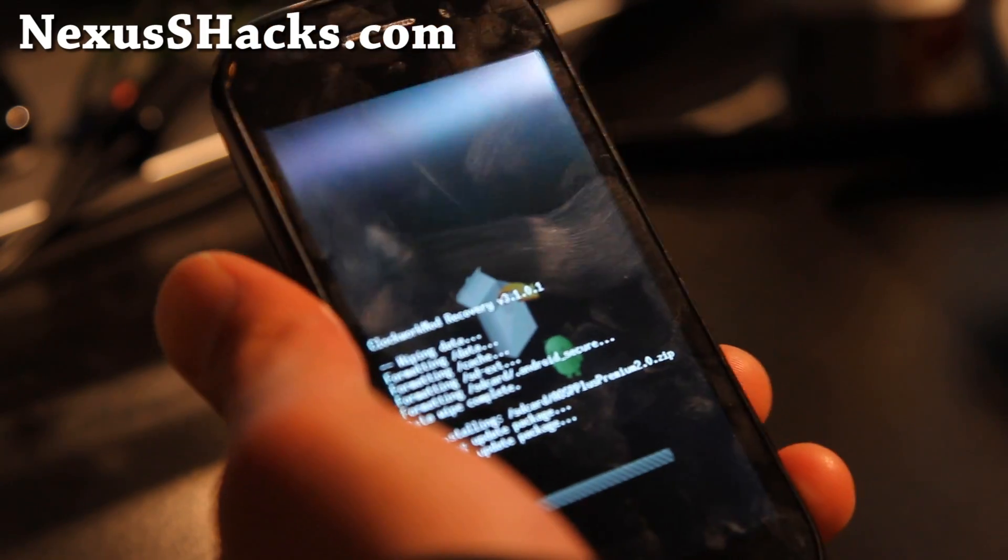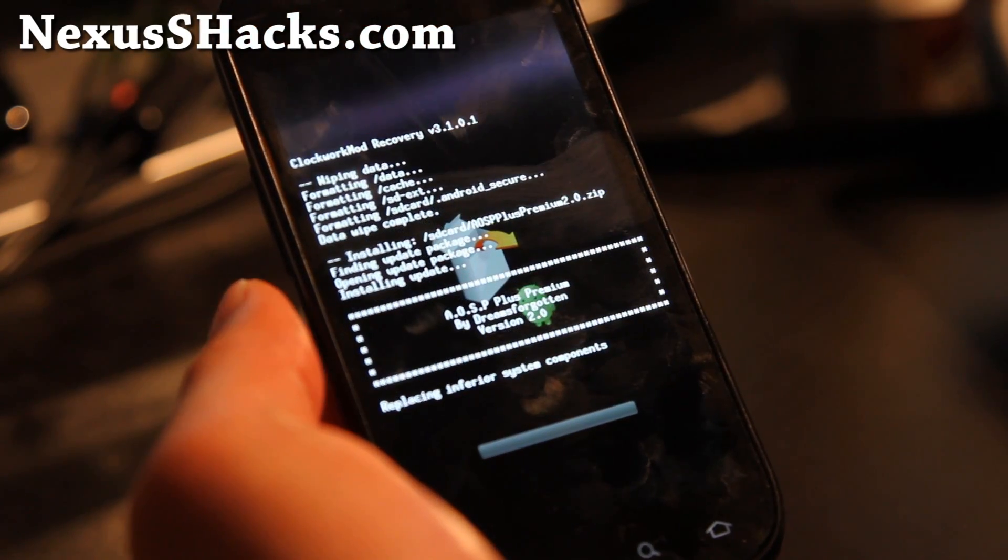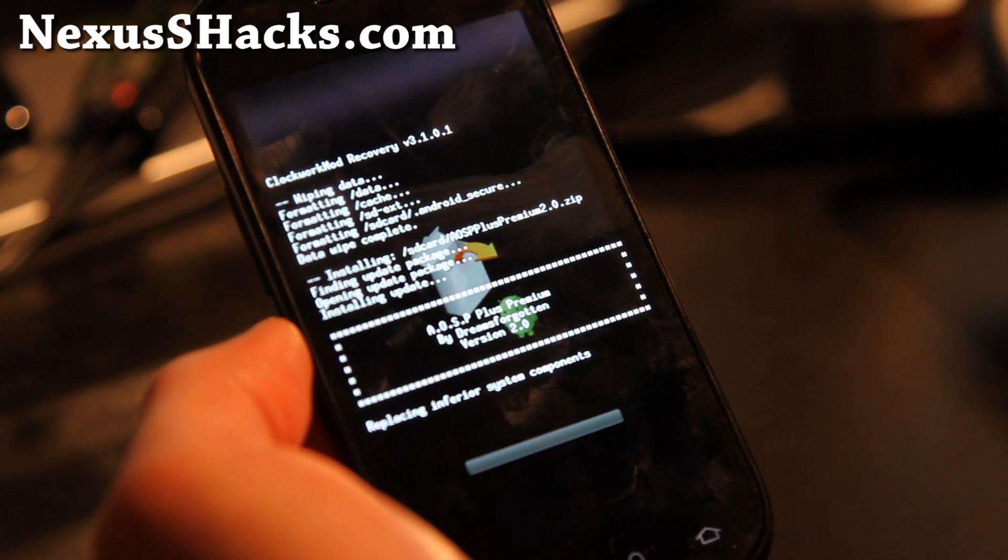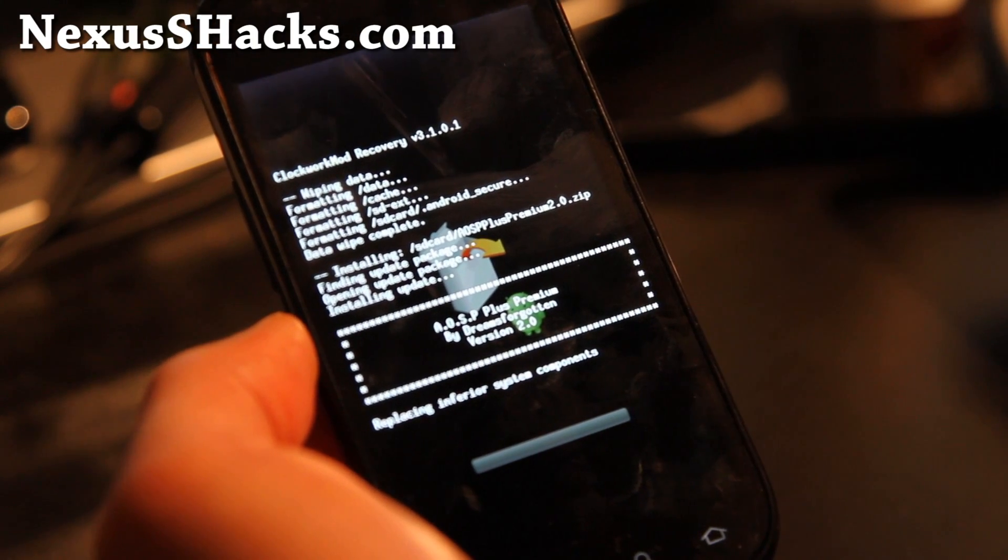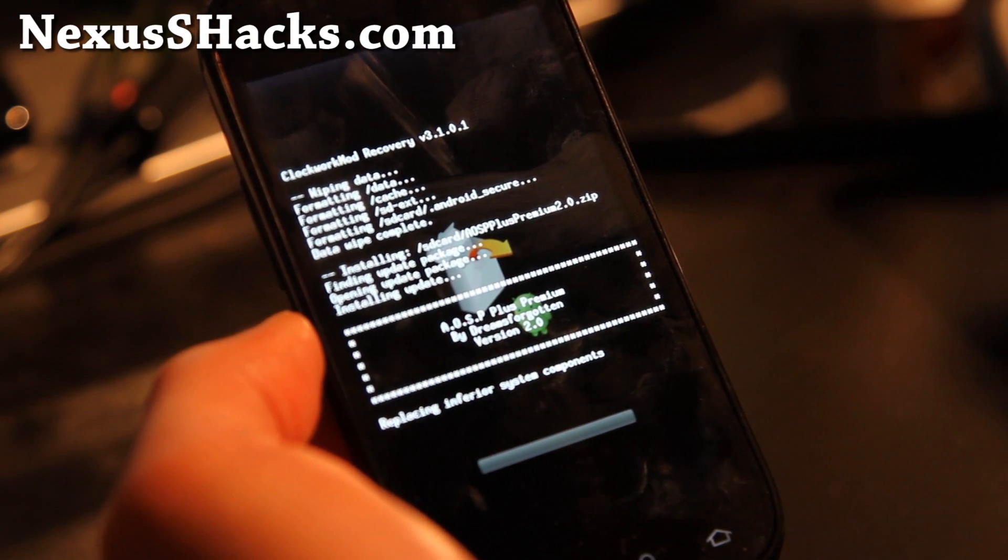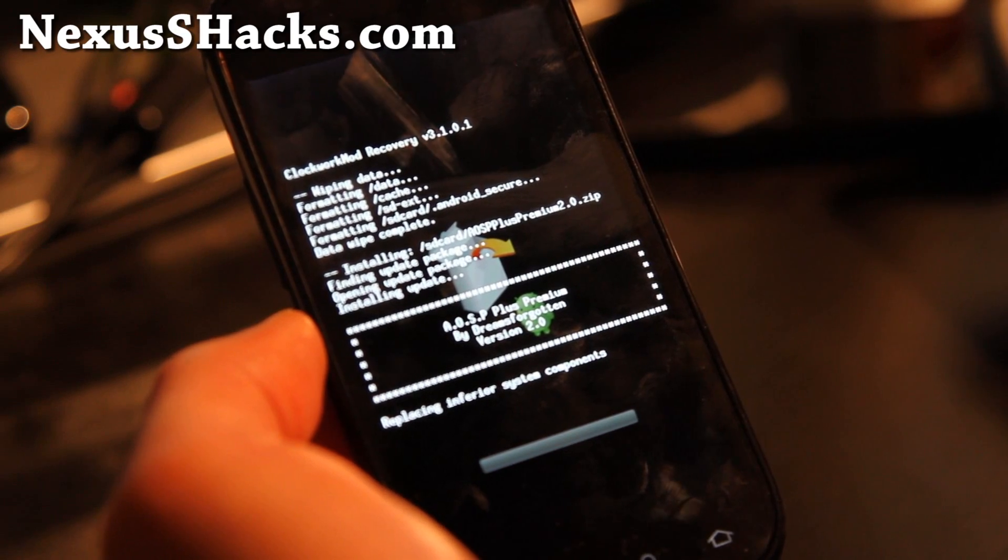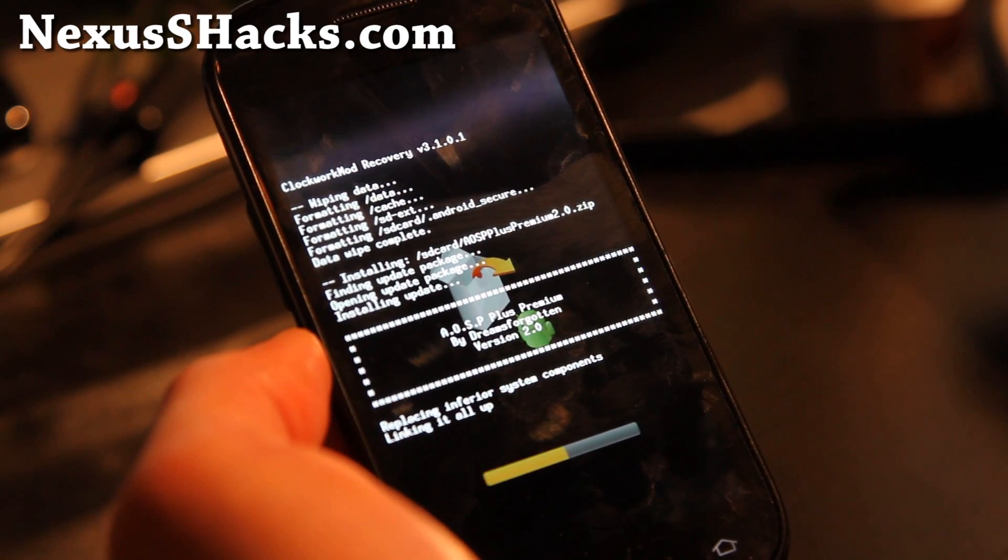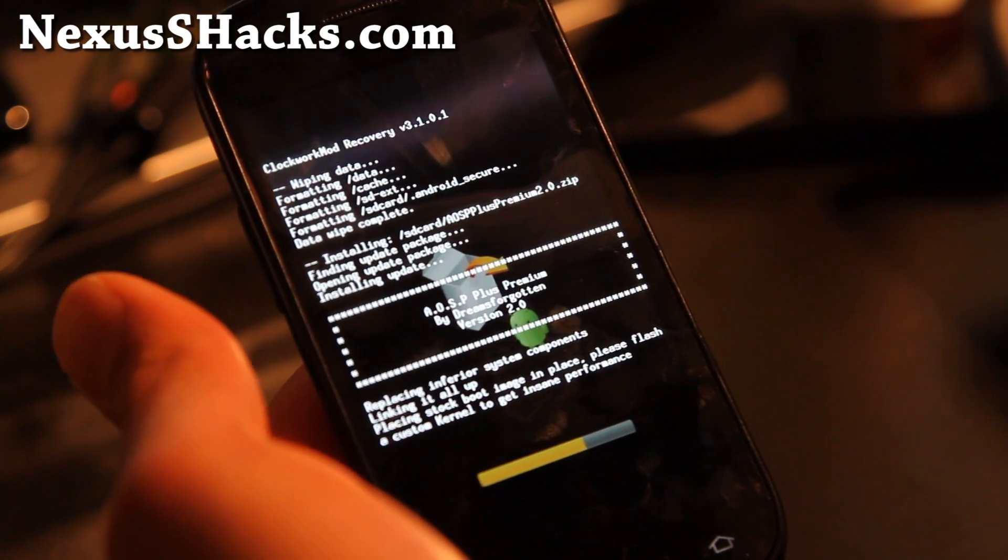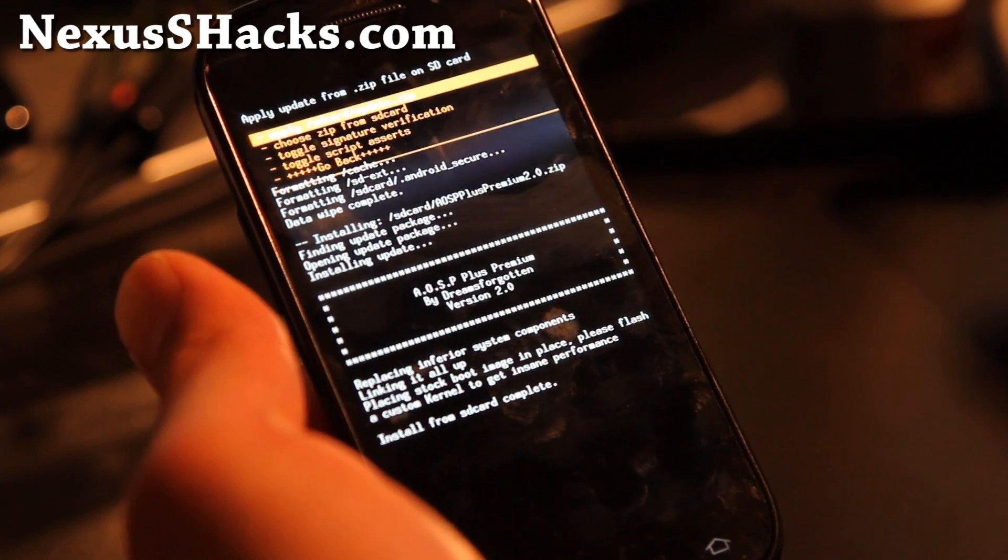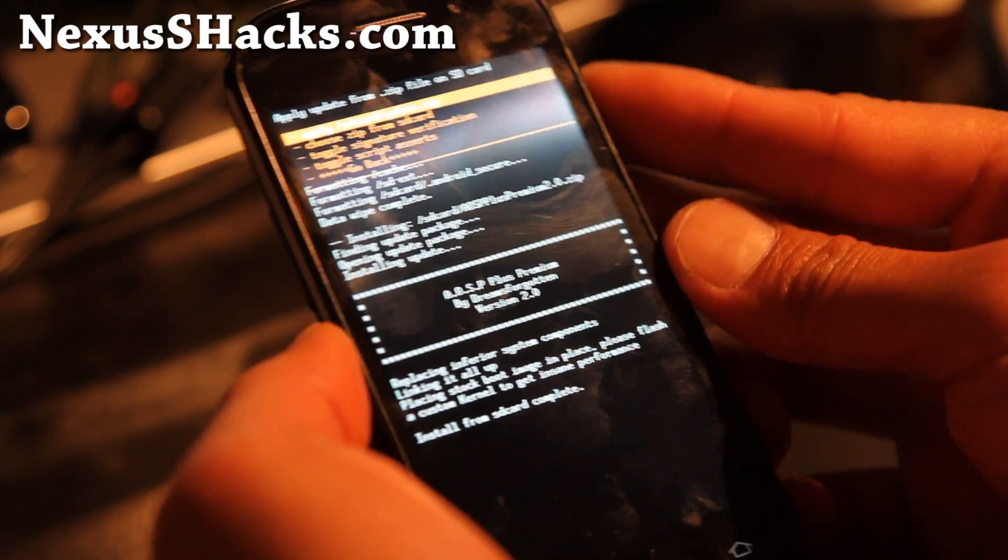This will take a minute or two. This ROM comes with AOSP. AOSP stands for Android Open Source Project, which is basically built from ground up from the Android source. Oh, it's done already.